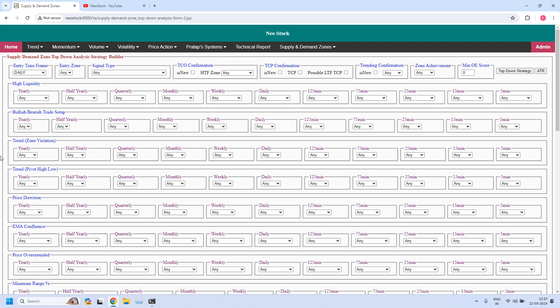Welcome back, I am Pratap. Today is 22nd May 2024. In this video, let us generate bullish and bearish trade setups for daily income trade and hourly income trade — they are nothing but short-term income trades.